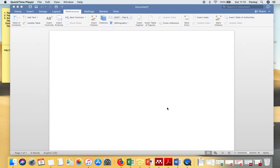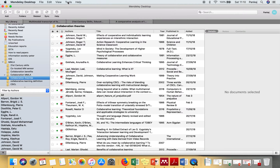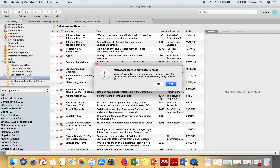In this video I'm going to show you how to install the Mandalay plugin for Microsoft Word on Mac. To install it, go to your Mandalay application, go to Tools, and you will find an option called 'Install MS Word Plugin'. Click on that.